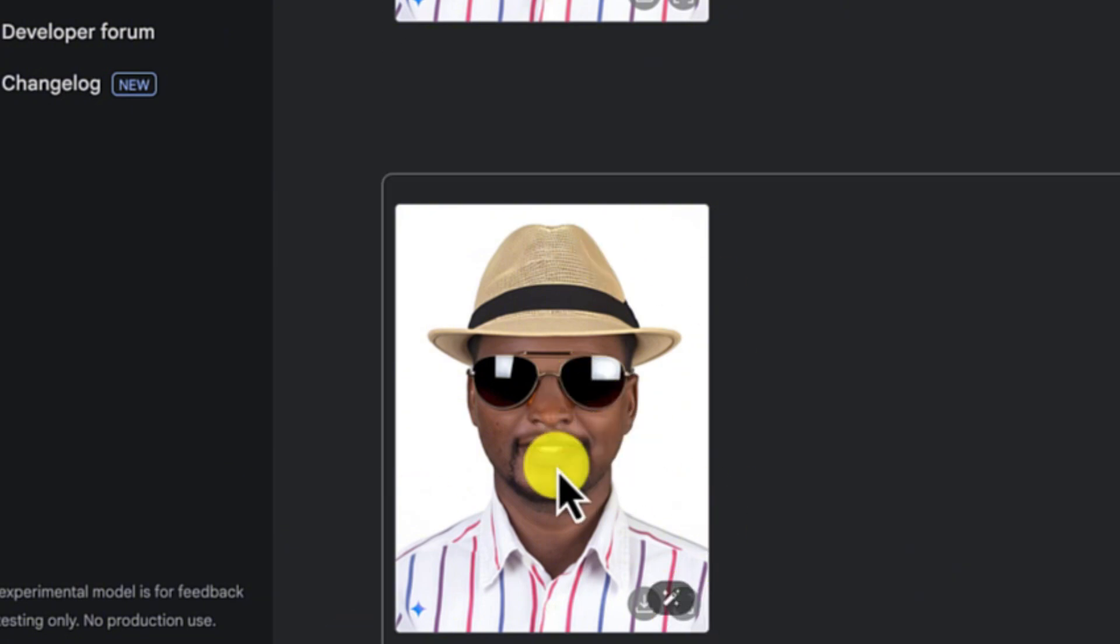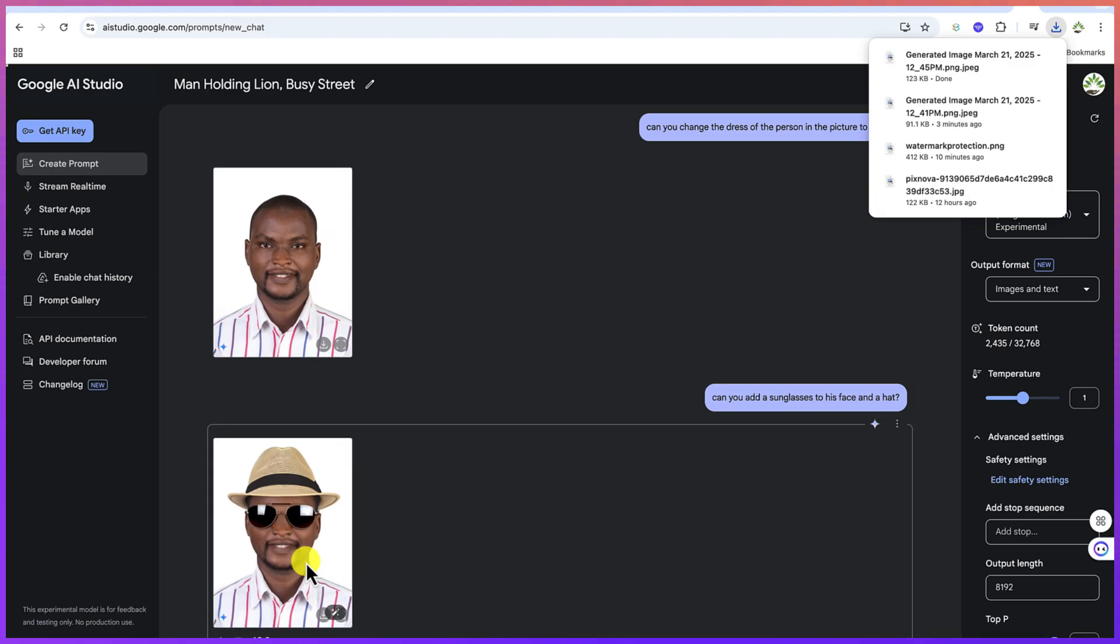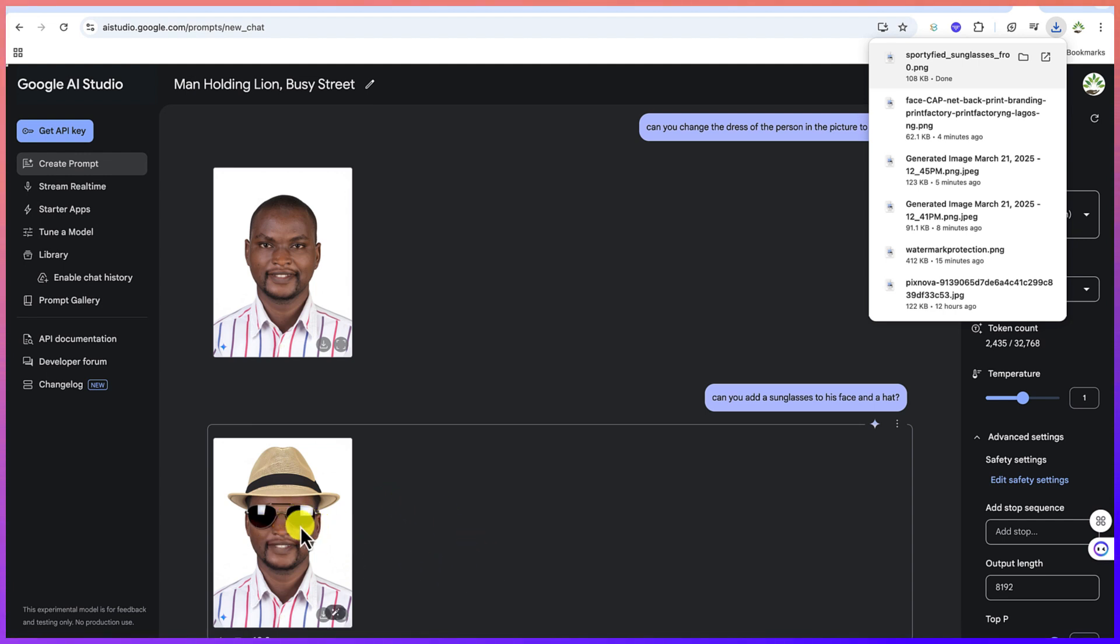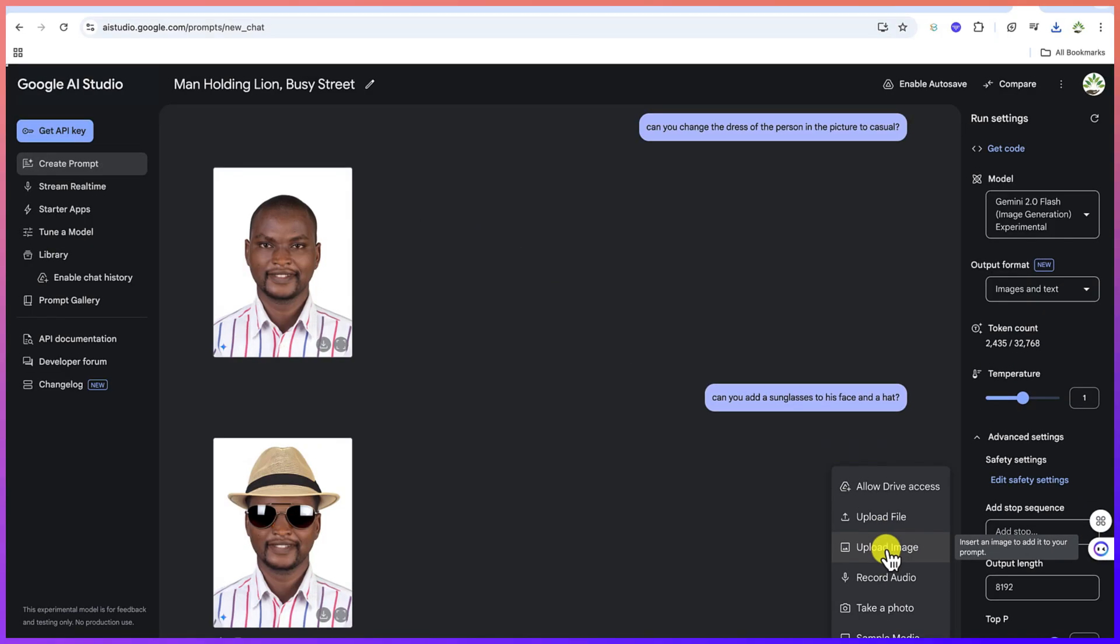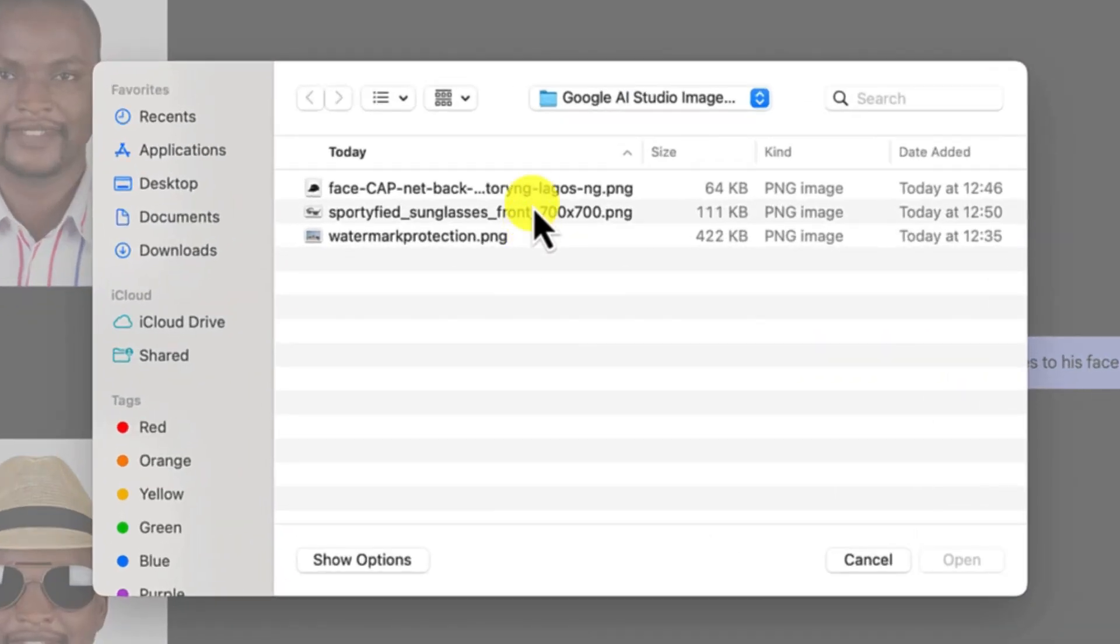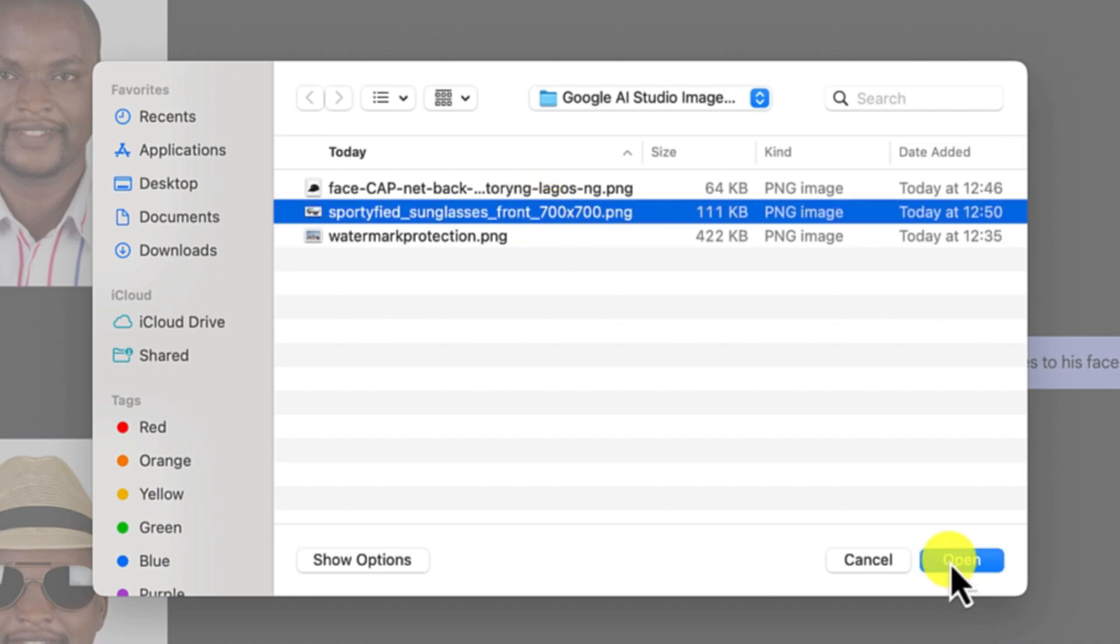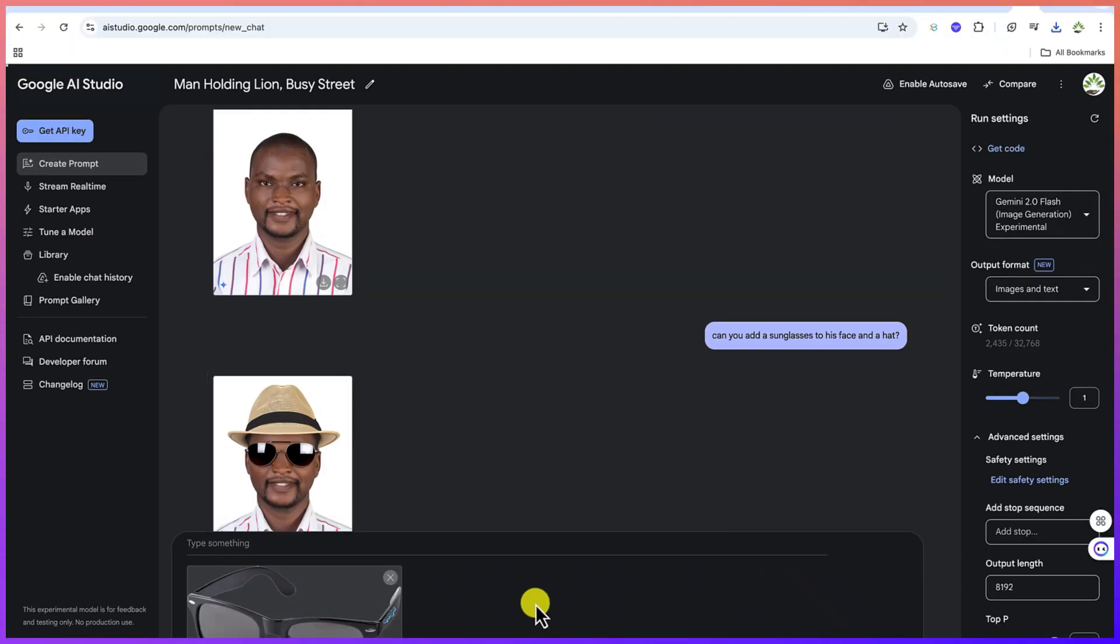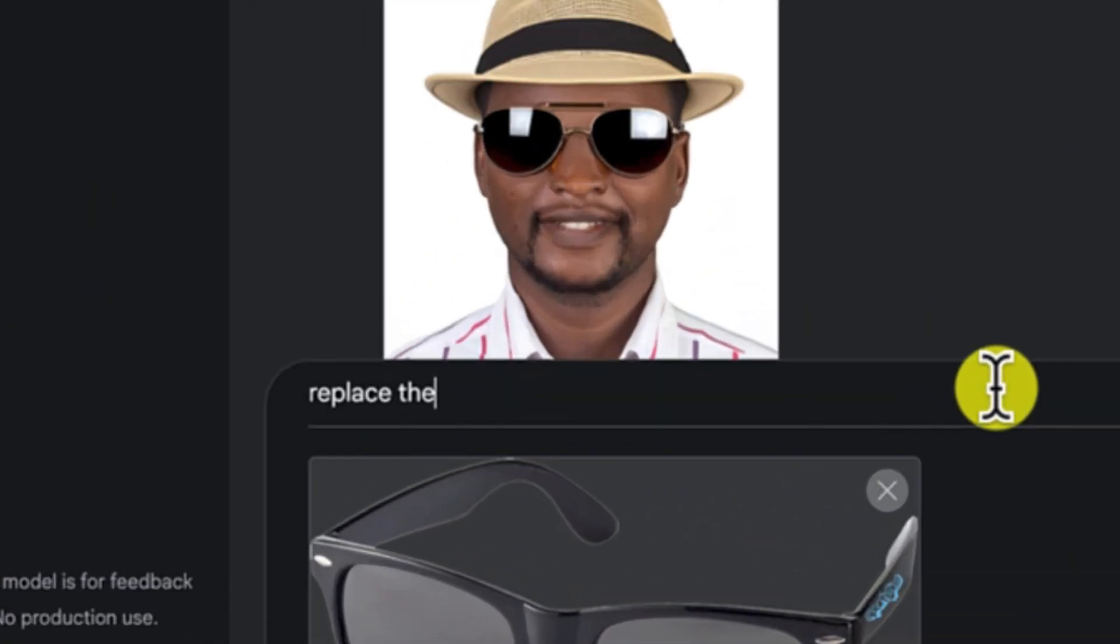One thing is I can ask it to maybe add something. The next thing is I want the AI to replace these sunglasses with a different one. So I can just go ahead and upload it from here and say upload an image. Let's say we have these sunglasses and just import. Let me try to say replace the glasses with this one.